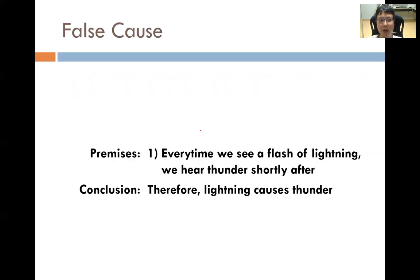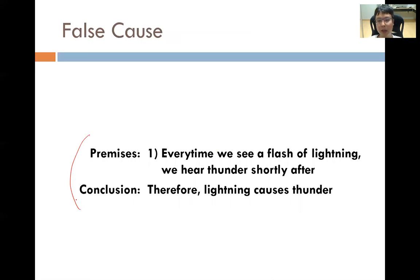An example of the false cause fallacy: every time we see a flash of lightning, we hear thunder shortly after. This implies that because the flash of lightning occurred before the thunder, lightning causes thunder. We know this is not true — the reason we see lightning before hearing thunder is simply because light travels faster than sound.